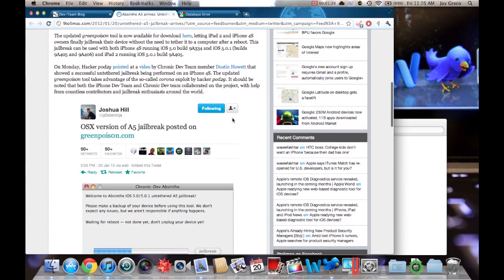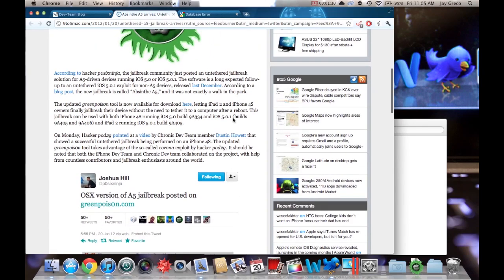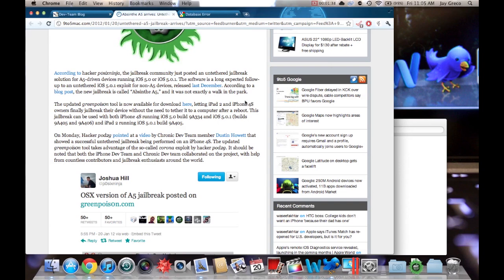So you're going to want to be on 5.0.1, not 5.0. 5.0.1 is the recommended. I mean, I think it works on 4.0. But if you're on 5.0.1, you're probably better off.